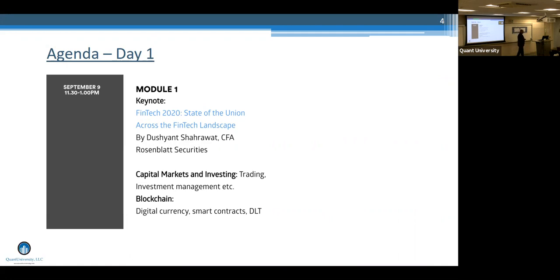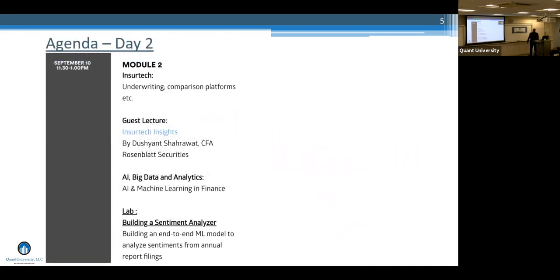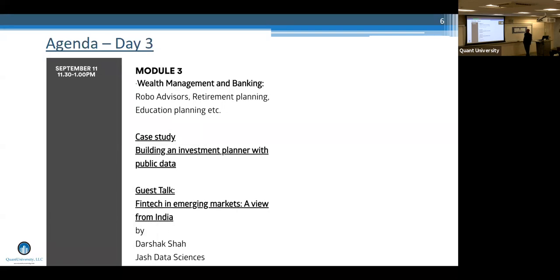We talked about capital markets and blockchain on day one. On day two, we got some insights on insurtech and then talked about AI and analytics, and I gave you a demo of the sentiment analyzer. On day three, we talked about robo-advisors, Dushak gave a view on fintech in emerging markets particularly from India, and we looked at how to build out a robo-advisor pipeline.